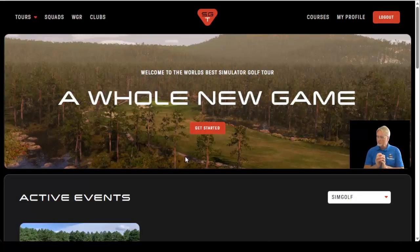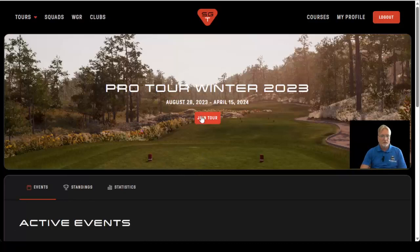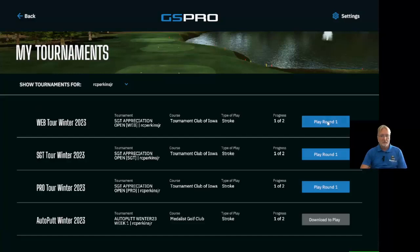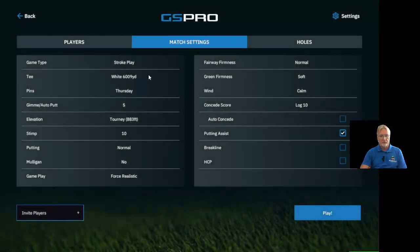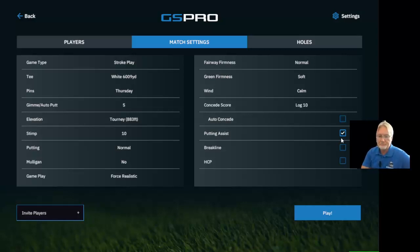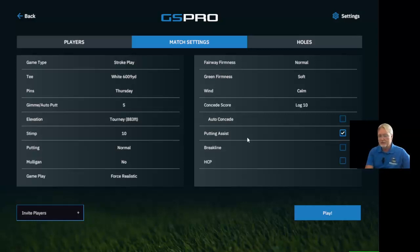To recap: first register for the tour, then go to the tour and register for the event. After that, go into GS Pro, load up your event, and you'll notice that all the settings are already there — you can't change them, they're displayed for you. The only thing you can manipulate is putting assist on or off. I hope this video has been helpful. Please click Like, subscribe, share, and tell others about the tips and tricks for GS Pro V2 — the best simulator golf software available.